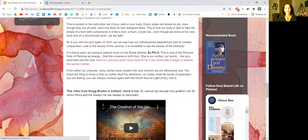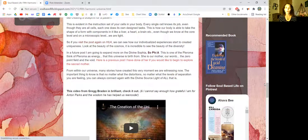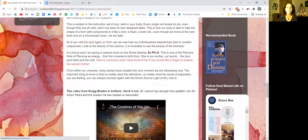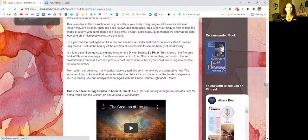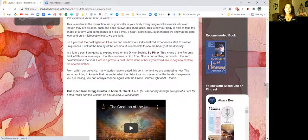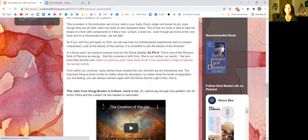This is how our body is able to take the shape of a form with components in it like a liver or a heart or a brain. Even though we know at the core level and on a microscopic level, we are light. So if you visit the post again on Harmonic Universe 4, we can see how our individualized experiences start to create uniqueness. Look at the beauty of the cosmos. It is incredible to see the beauty of the diversity.